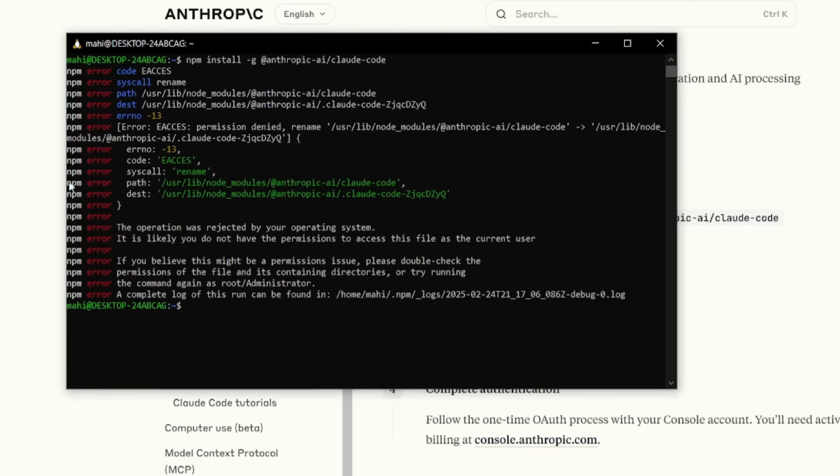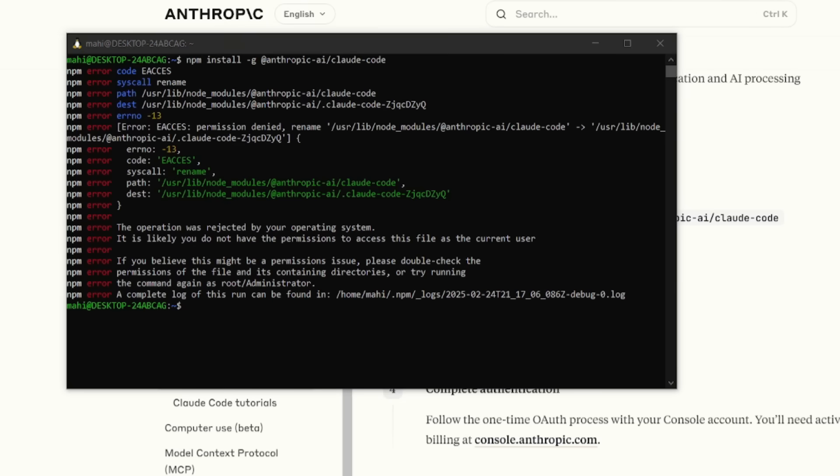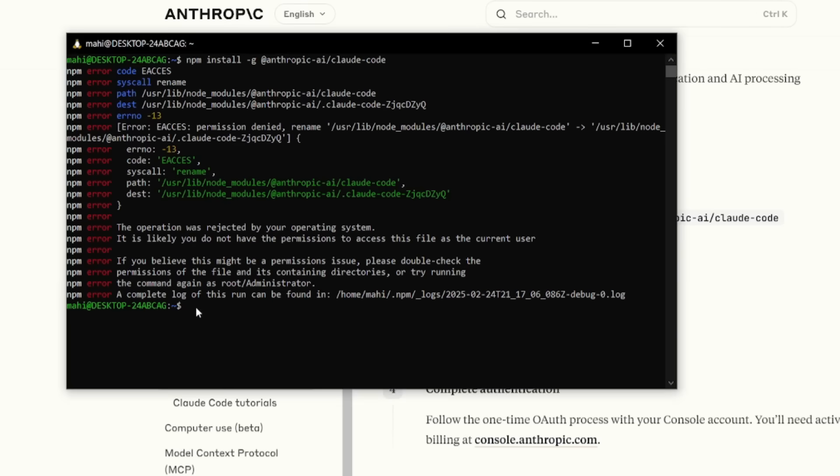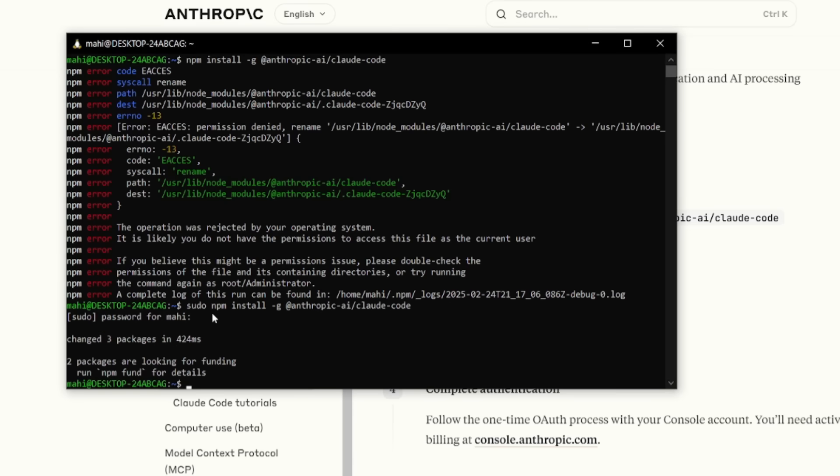Now, I am facing an issue because it looks like I have been rejected from my operating system. So I will need to use the sudo npm command to bypass that with my password. So go ahead and paste in your password with the sudo command. And it looks like it has now installed the package.